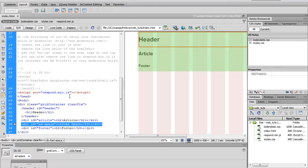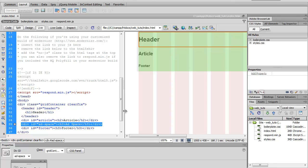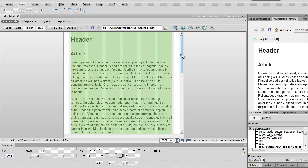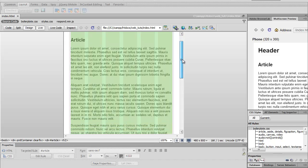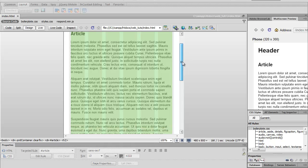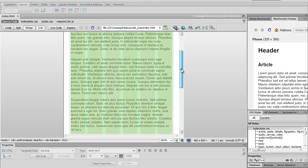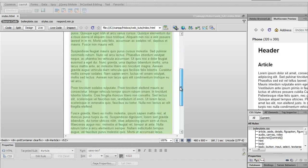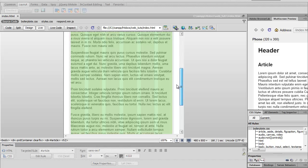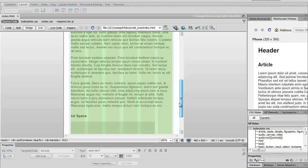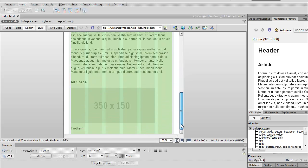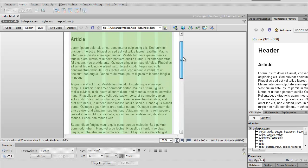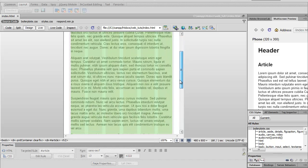Alright, I'm gonna go ahead and pause this because I'm gonna add some styles to make this look more presentable so you can actually get a better idea of this. Okay, I'm back. So I've gone ahead and made it look like a typical blog post. And I got some Lorem Ipsum in here. Ad space.